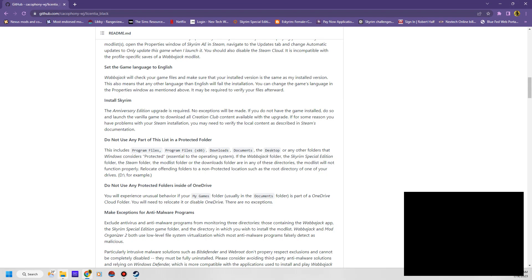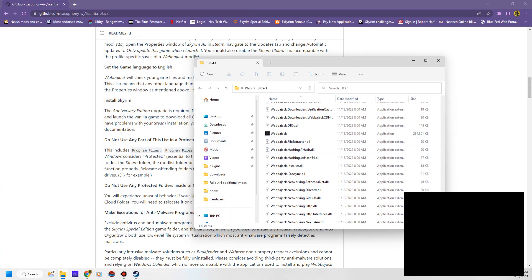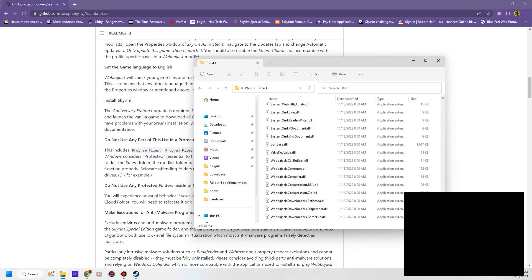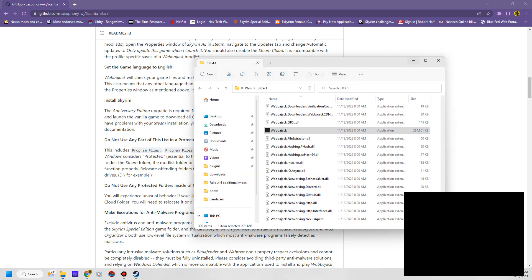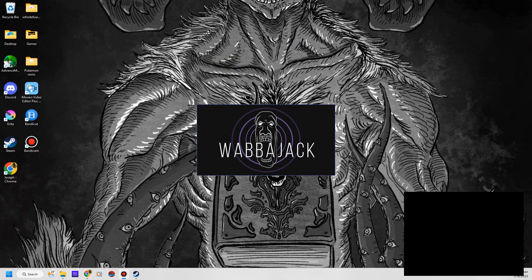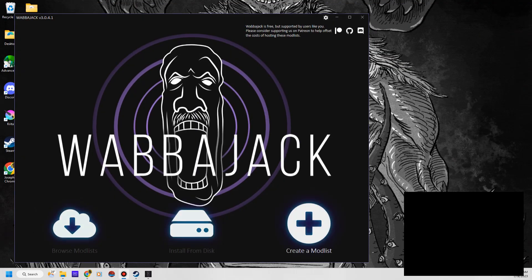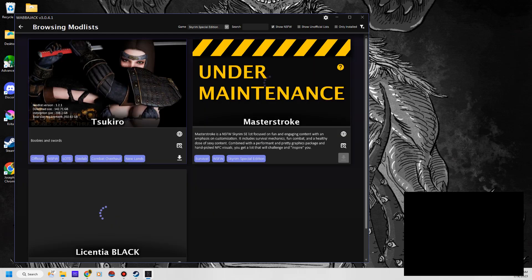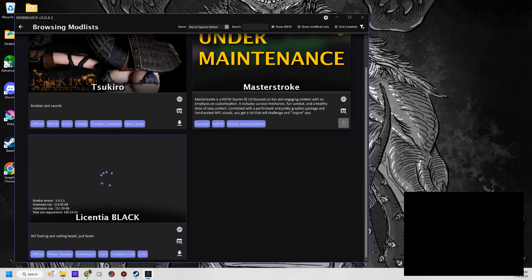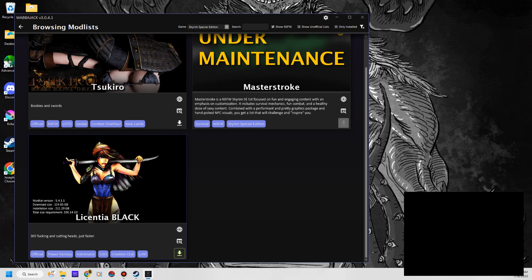Once you have done that, then you can open up your Wabajack. I have Wabajack installed on my E drive, which is my external hard drive. You go to your Wabajack folder, it's going to have a whole bunch of stuff in here. You just go to the actual application, the .exe. It's going to go through this little setup. Then you're going to browse mod lists the same way — Skyrim Special Edition, show NSFW content — Licentia Black is there. All you have to do is hit the download button, then click play and it goes through the entire installation process.